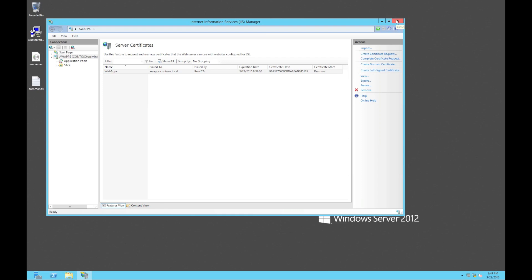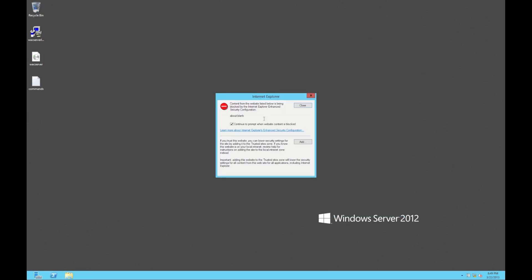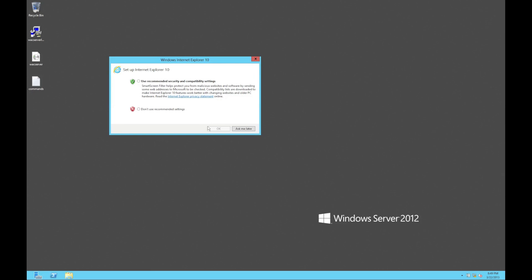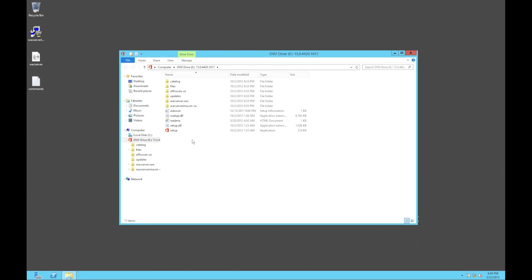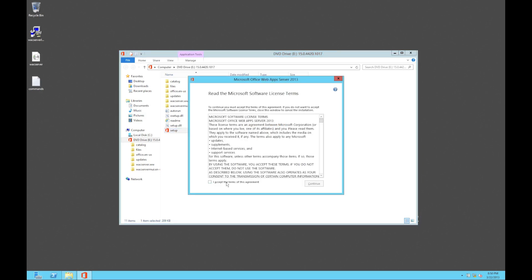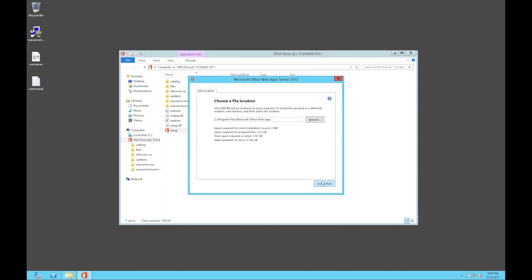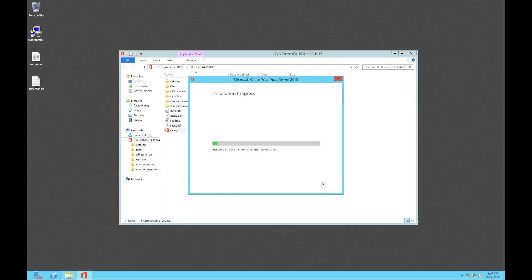The next thing we need to do is actually install the Office Web Application server. I've copied the image to my server — it's here. So let's open it up and run setup. Accept the license agreement after reading all of it, of course. Select where it's going to go, select 'Install Now,' and just let it run. Shouldn't take too long.